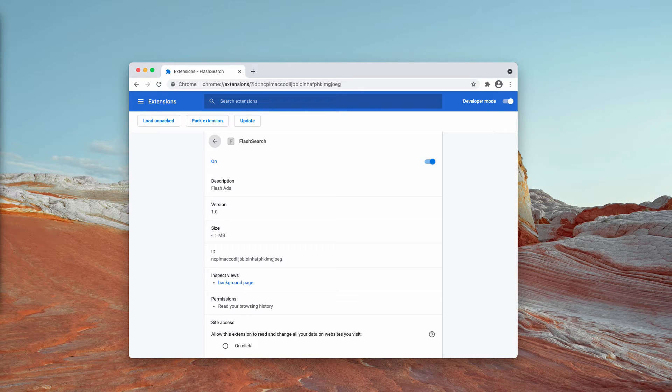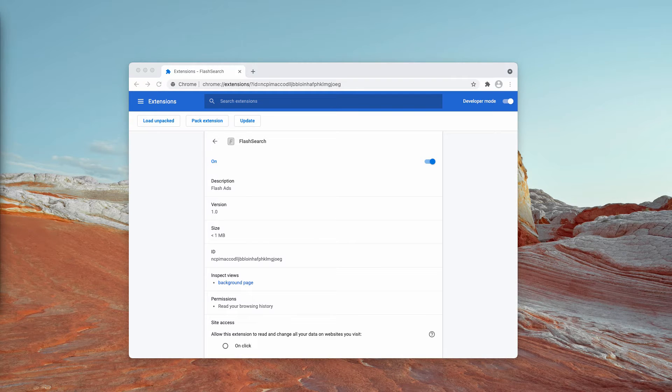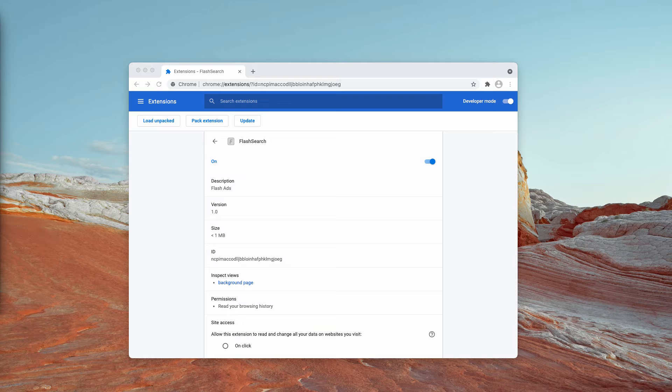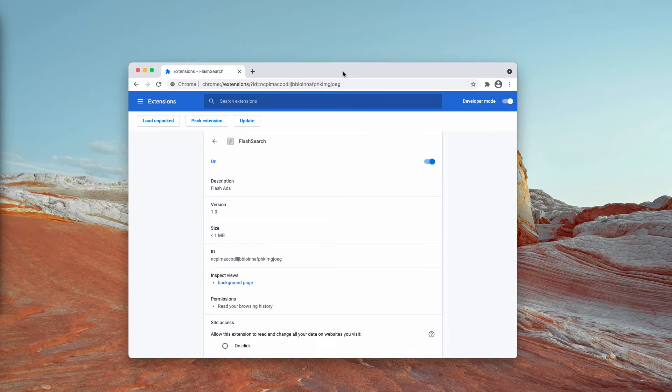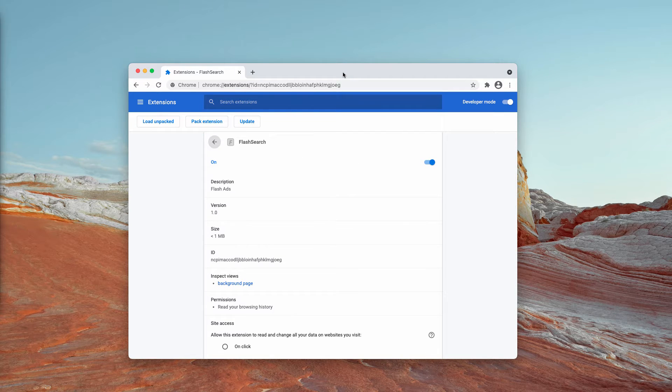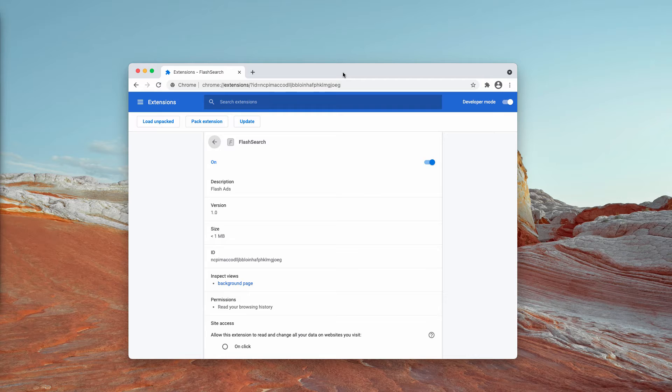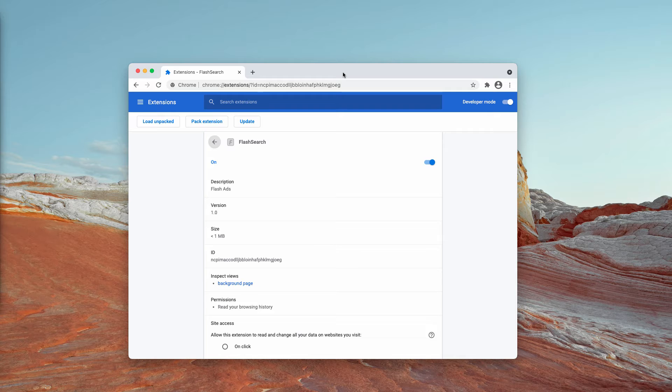Sometimes the hijacker Flash Search may redirect your search queries through Bing, Yahoo or other unwanted search engines. It doesn't mean that these search engines are bad, but they are not selected by each specific customer.